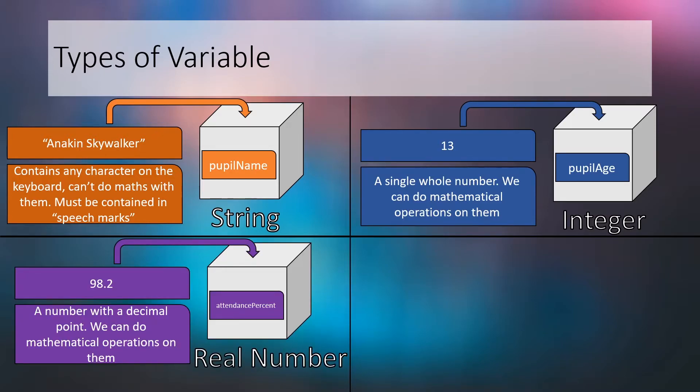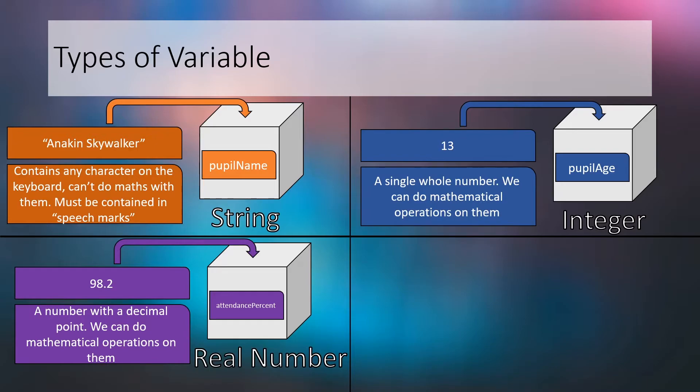The next data type is another type of number called a real number. A real number stores a number with a decimal point. Like integers, we can do mathematical operations on real numbers. In our example we've given the real number variable the meaningful identifier attendance percentage and assigned the value 98.2. Notice how we do not use speech marks for the value 98.2. It's important to note that while many programming languages see integers and real numbers as different data types, Lua doesn't.